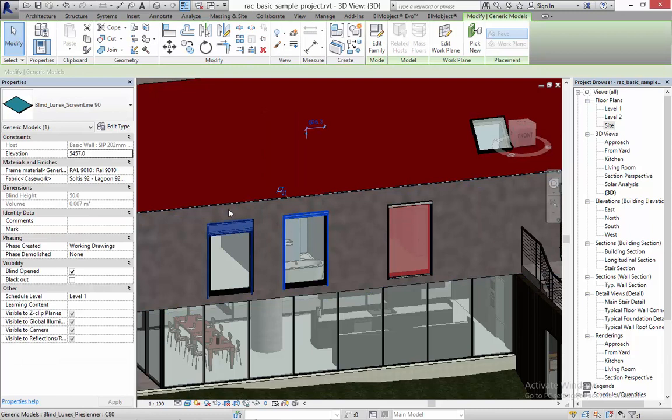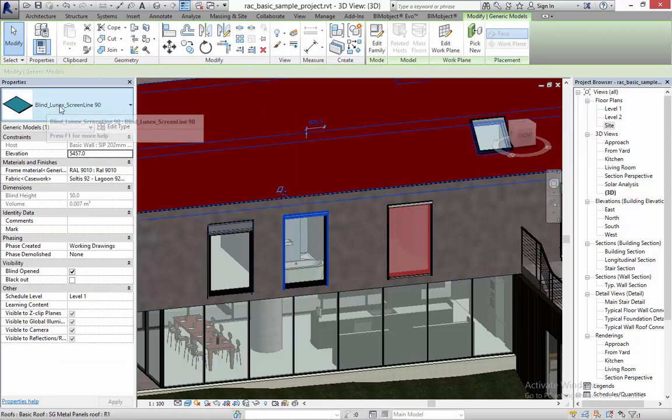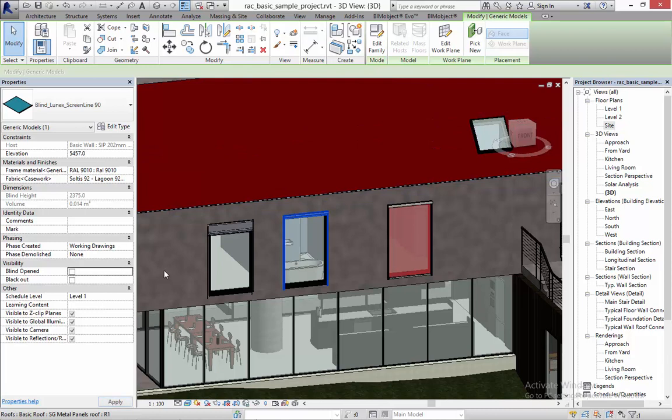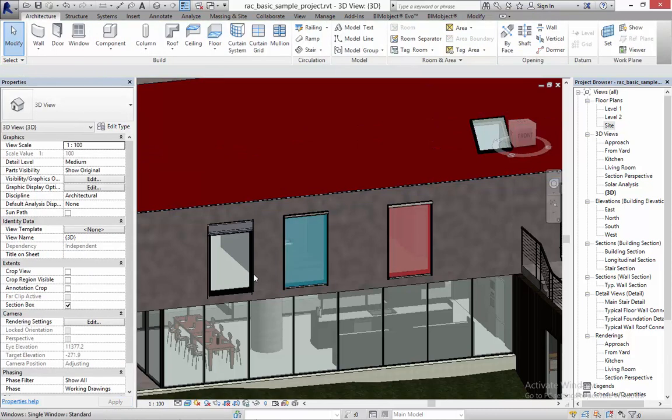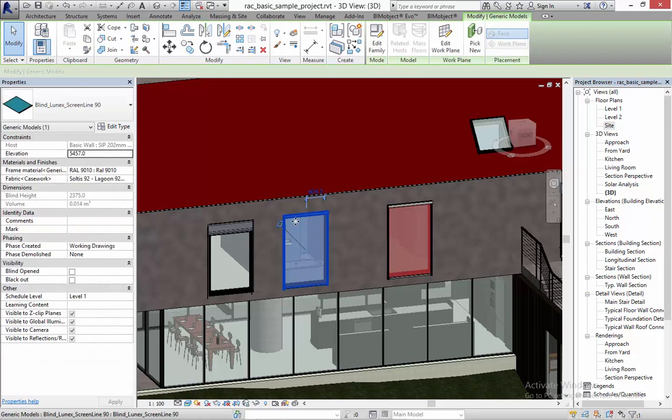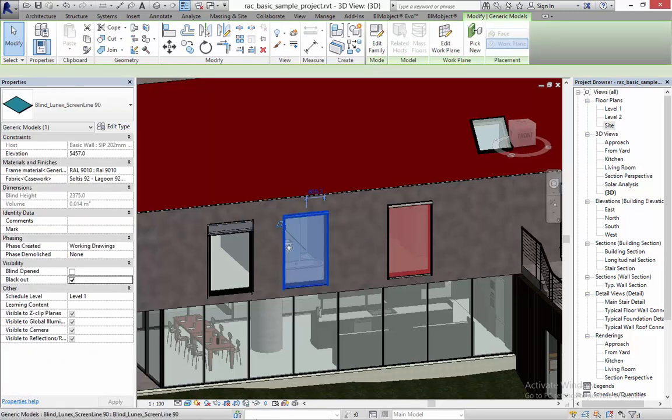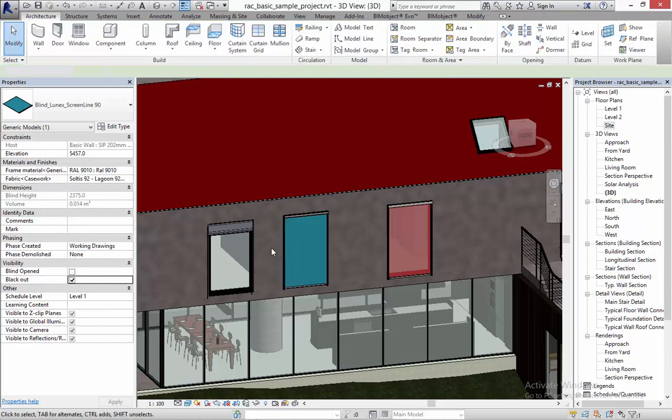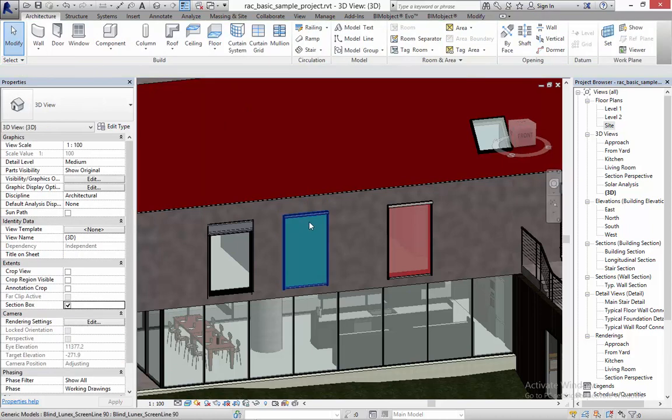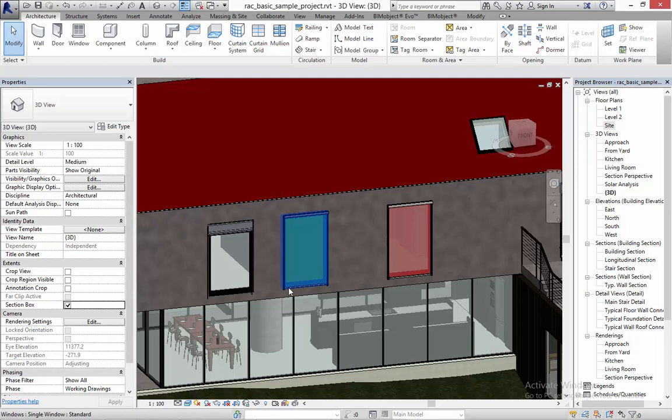Next in line in the Lunex family is the ScreenLine 90. It's a screen as you can see and I have the option to open and close it. As default you can see through the blind somewhat but if you select the blackout option it's totally non-transparent.